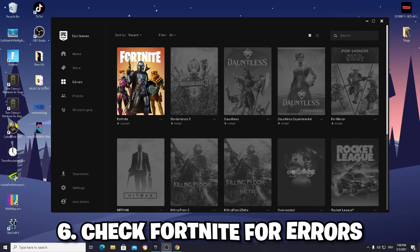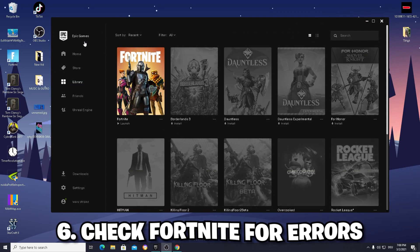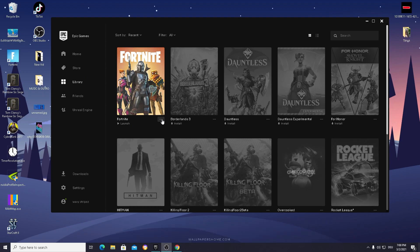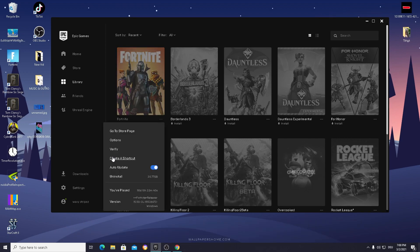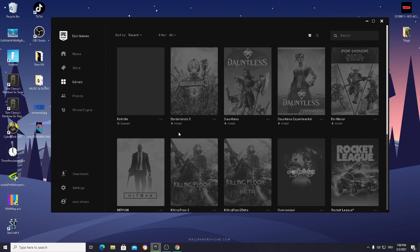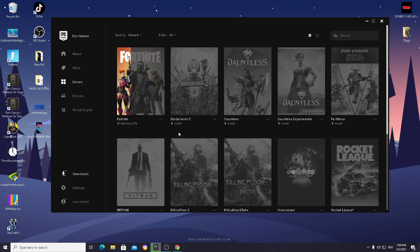The next step is probably the most simple one. Go into your Epic Games folder, click on the three dots, and click on 'Verify'. Your PC is going to browse through your entire Fortnite folder and check if any files are missing or corrupted. If it finds any, it's going to replace them instantly and your game should be good to go. If you're still experiencing issues after that, sadly all you can do is reinstall the whole game.